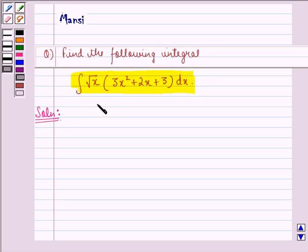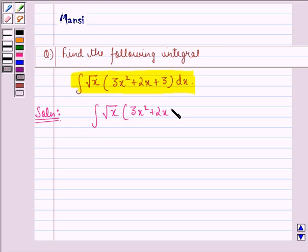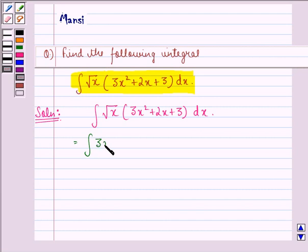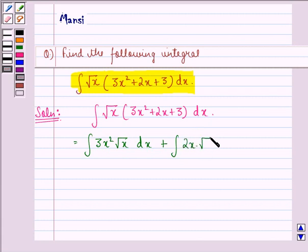We have to find the integral of root x into 3x squared plus 2x plus 3, dx. Now on opening the brackets we get: integral of 3x squared into root x dx, plus integral of 2x into root x dx, plus integral of 3 root x dx.